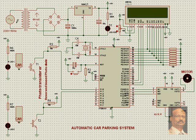There is a power supply comprising of a 12V step down transformer, a bridge rectifier, and a voltage regulator IC.